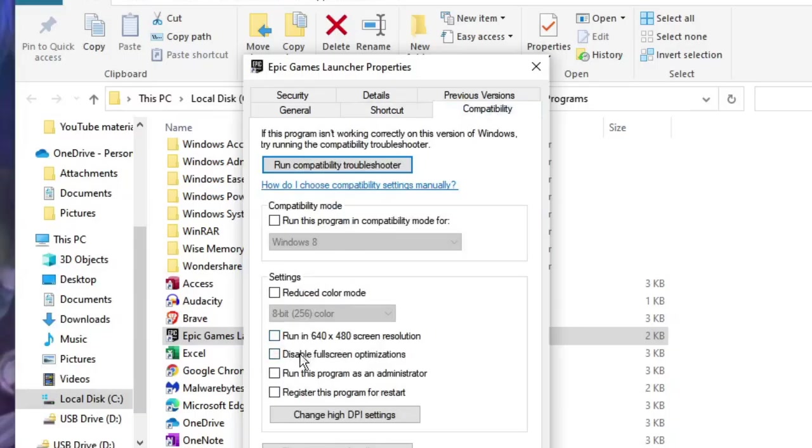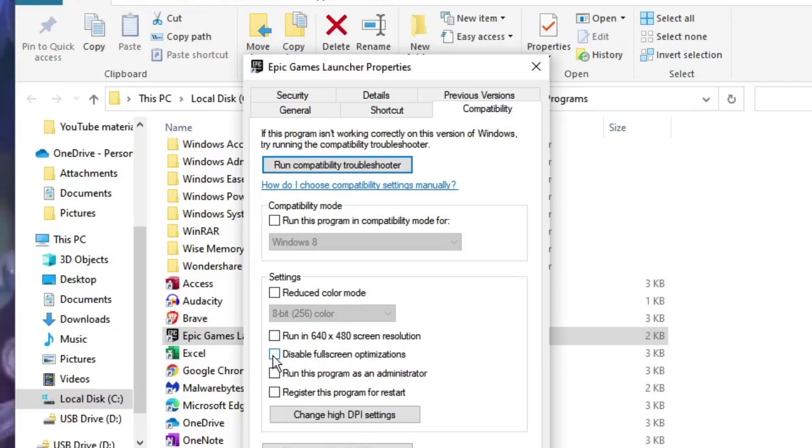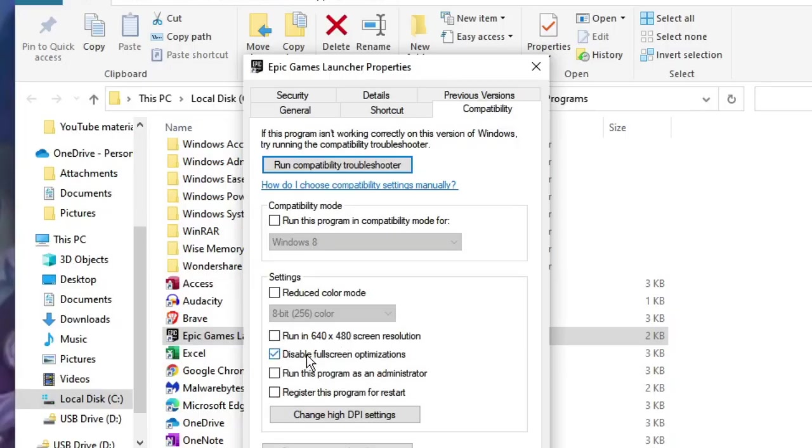Here you will find Disable Fullscreen Optimization. If it's been unchecked, you have to check this box and then click on Apply and then on OK. Now in case if it's already been checked, then what you can try is unchecking it.